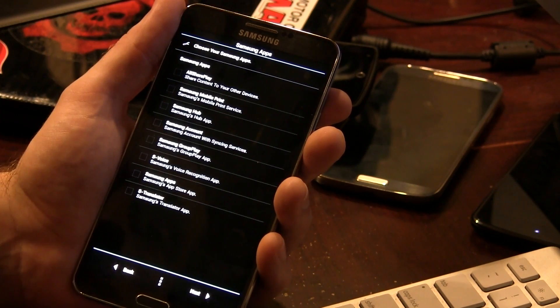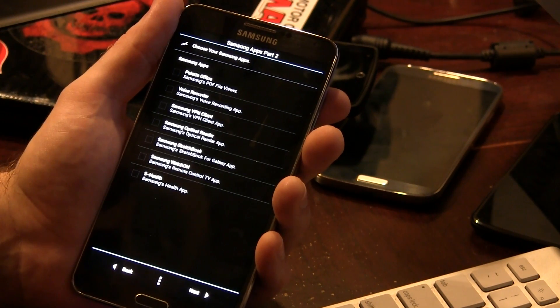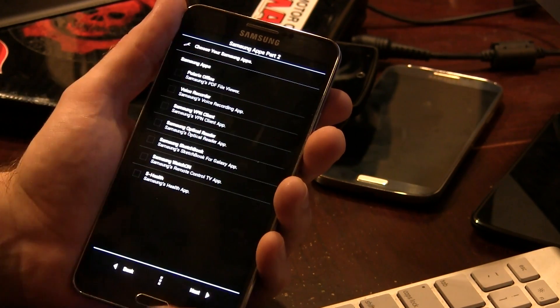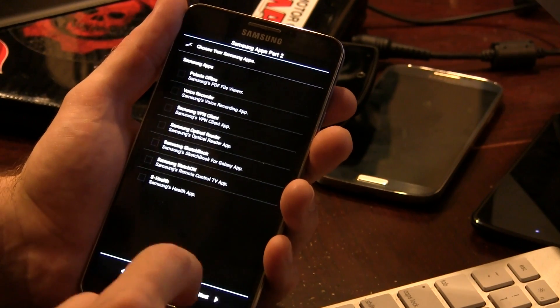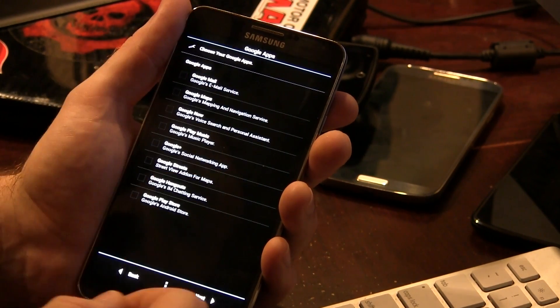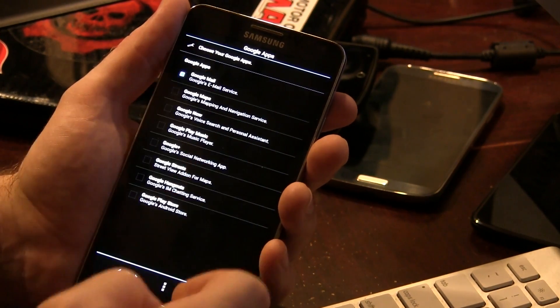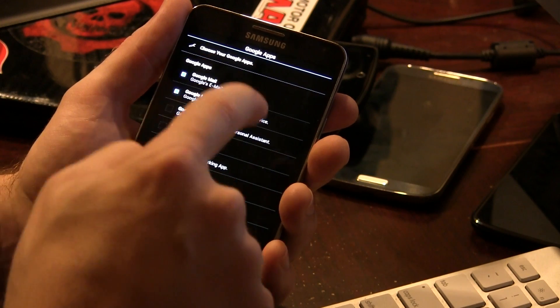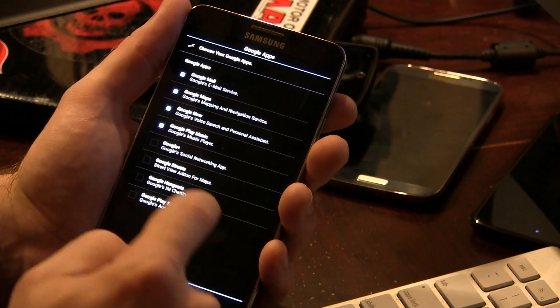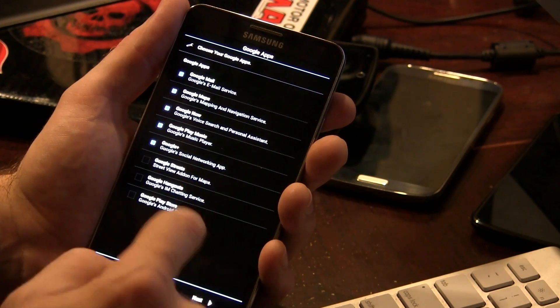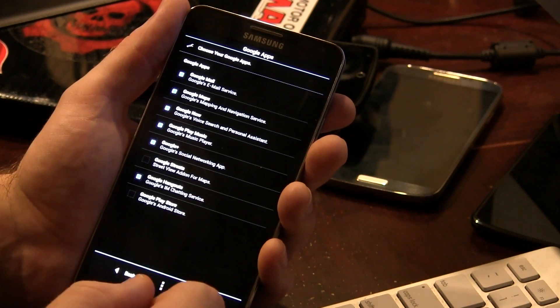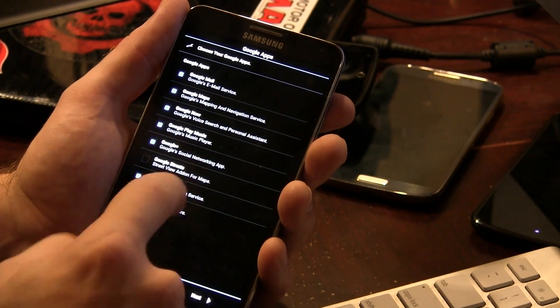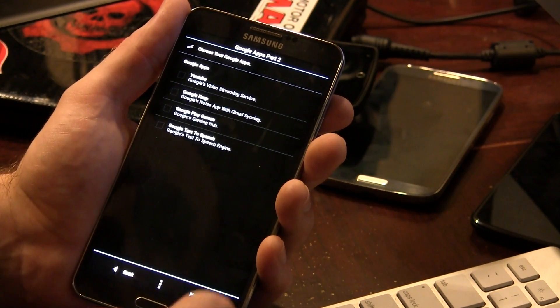So these are the different Samsung applications that you can choose from. I'm not going to install any of them, but there's all those different options that you can choose if you want to install those applications. Here we come to the Google applications, right? So obviously I'm going to want Gmail, GApps, Google Now, Google Play Music, Google Plus, don't care about Streets, Google Hangouts, I'm going to need, and probably going to need Google Play Store, aren't we? Click on next.